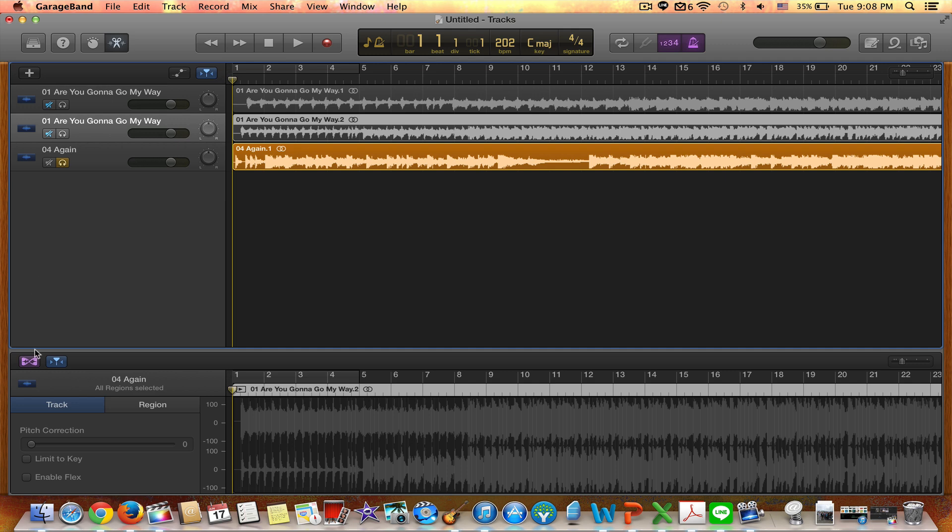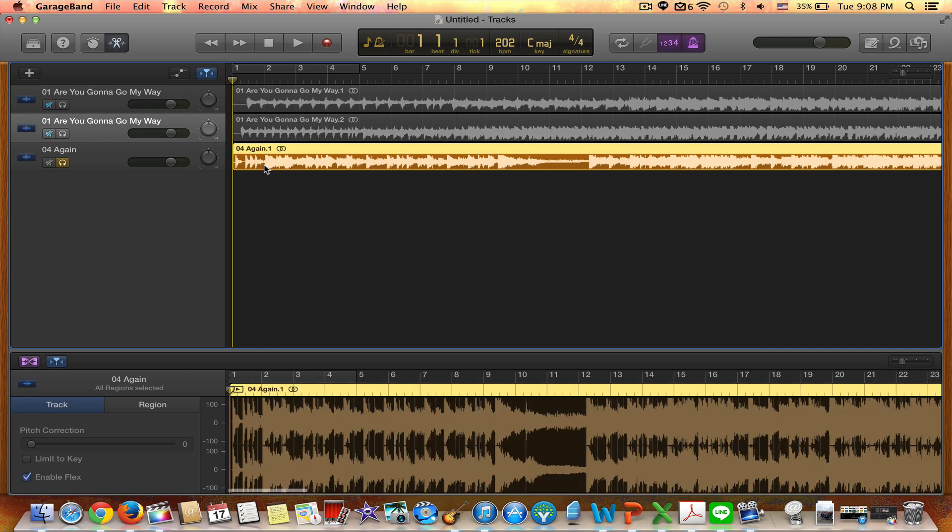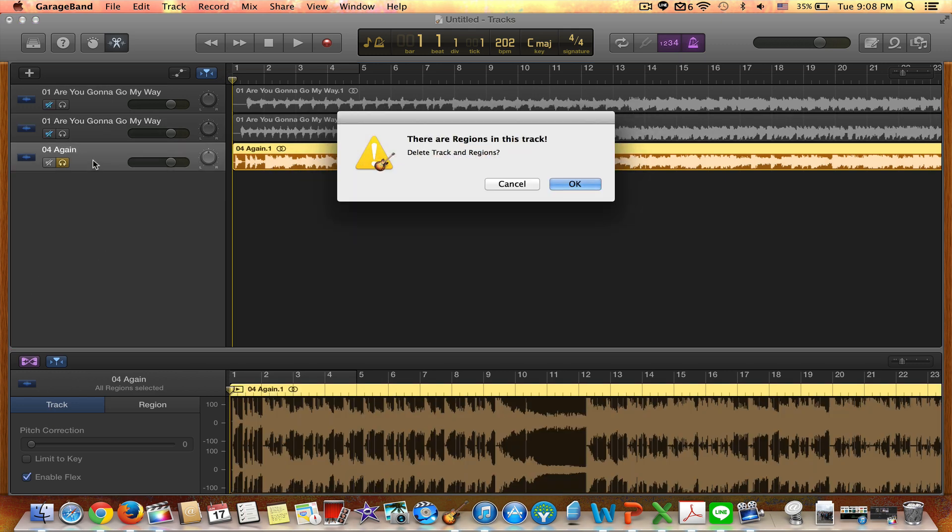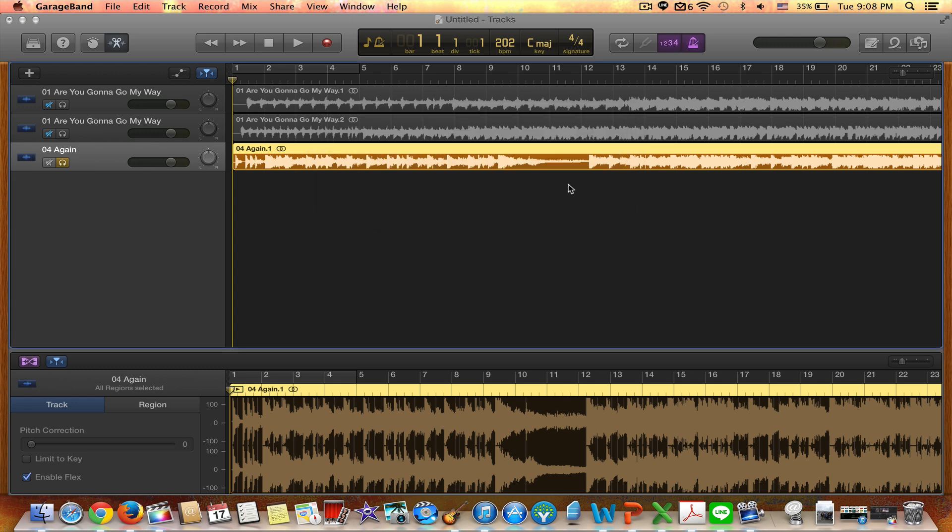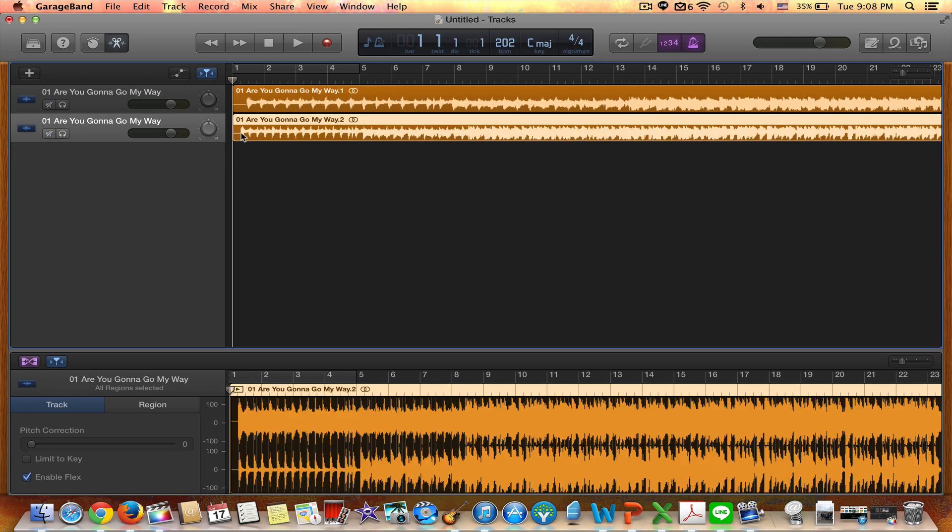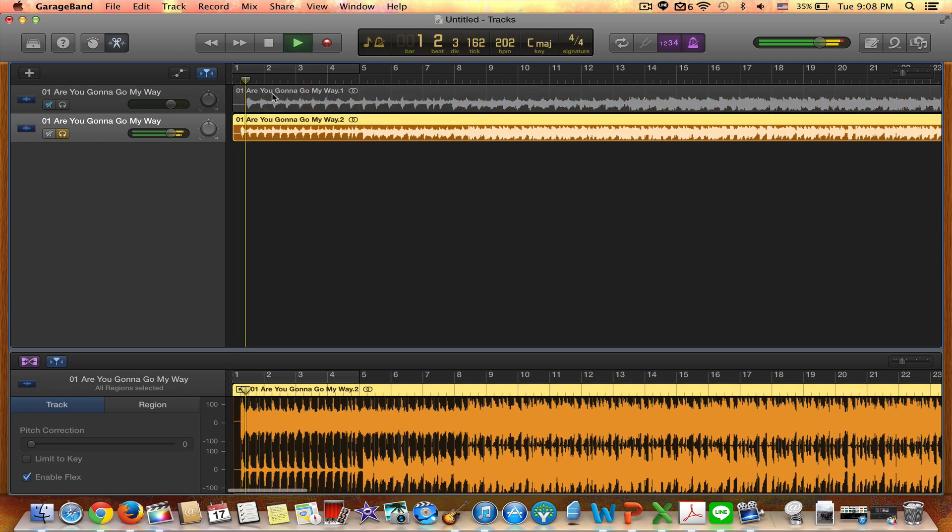So I'm going to now delete this track here. Now it leaves me with Are You Gonna Go My Way, which is now, as you saw before, it's this track, the tempo or BPM is faster at about 202.